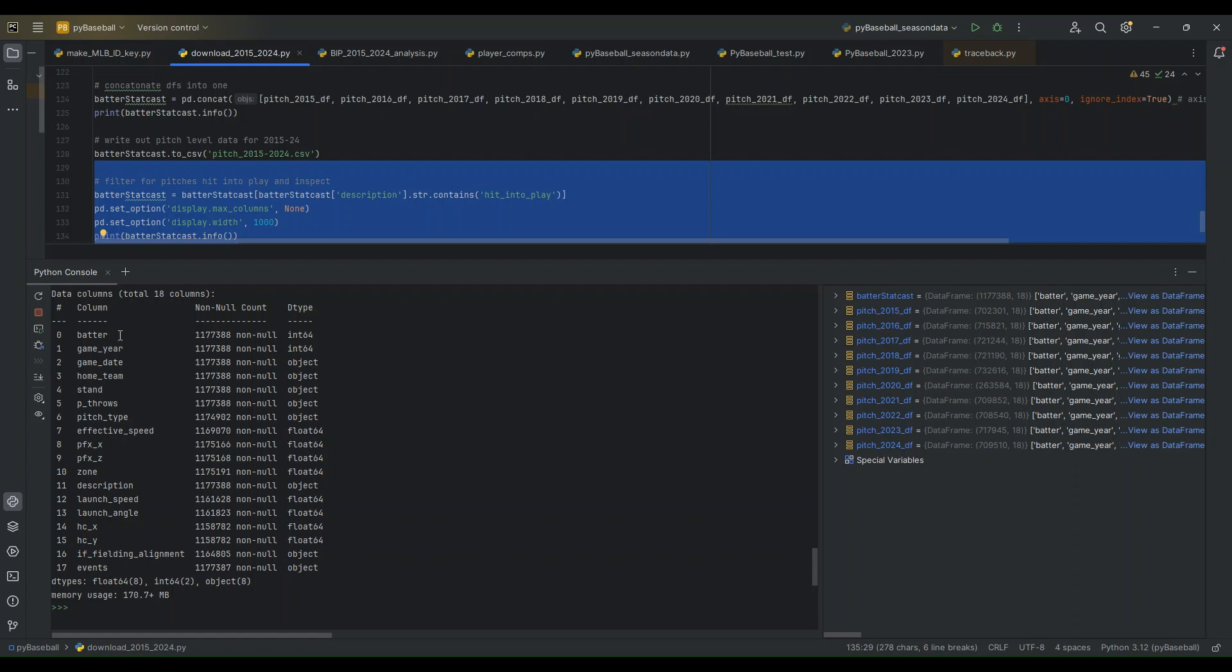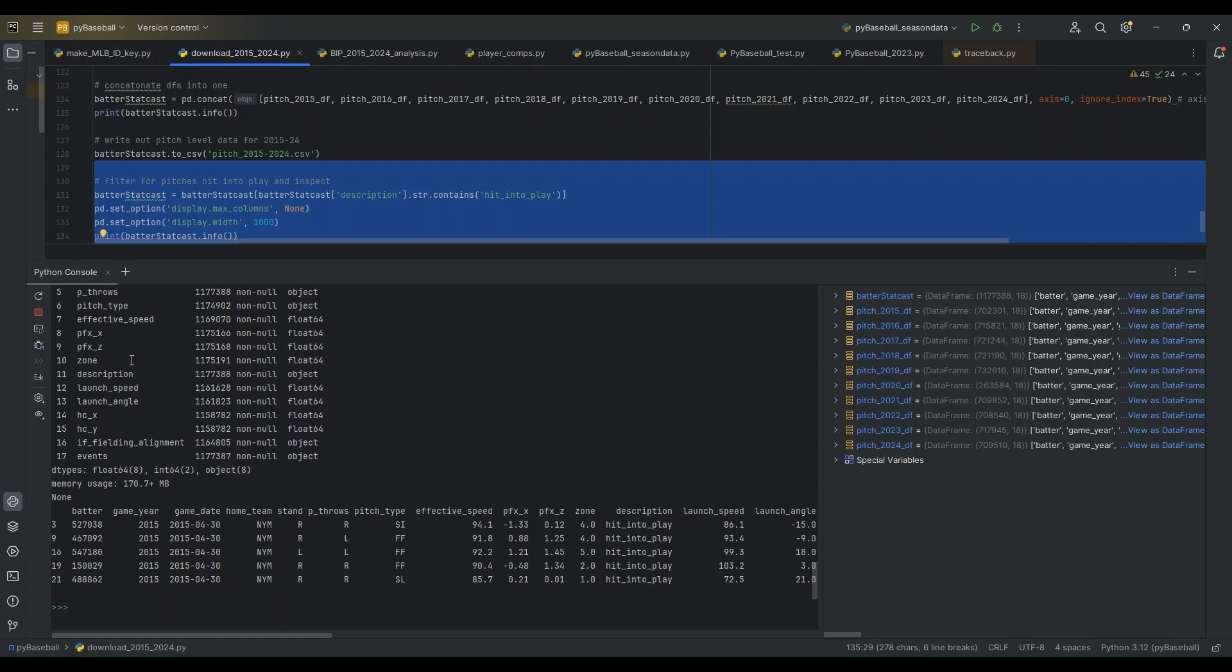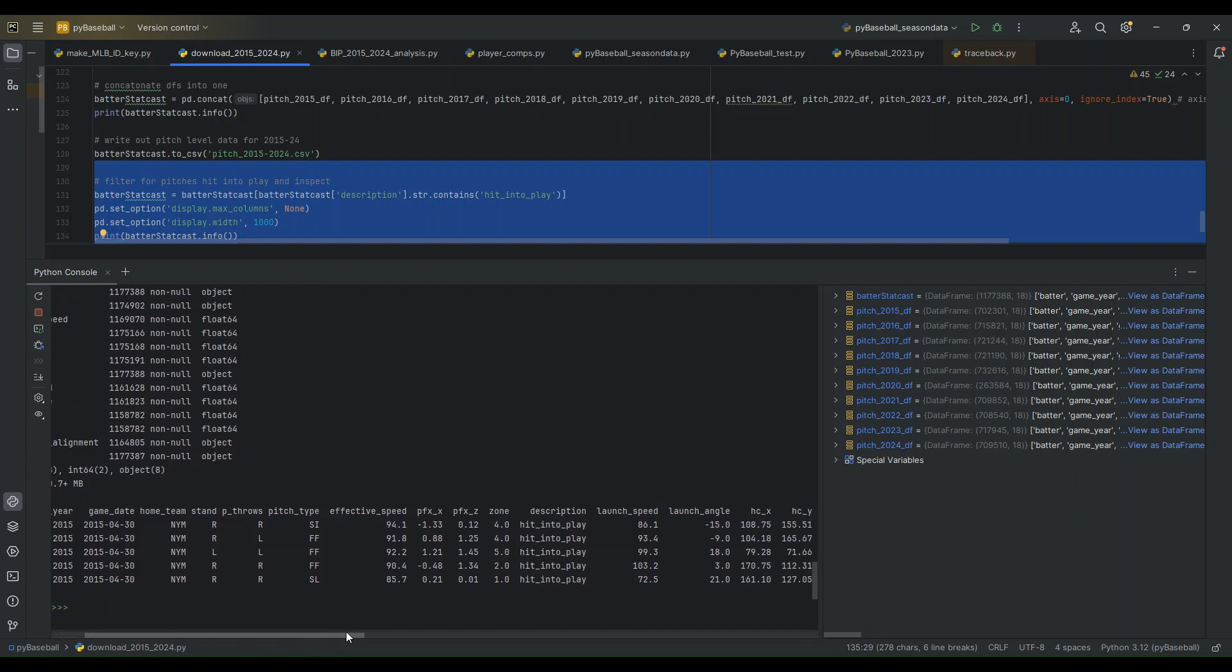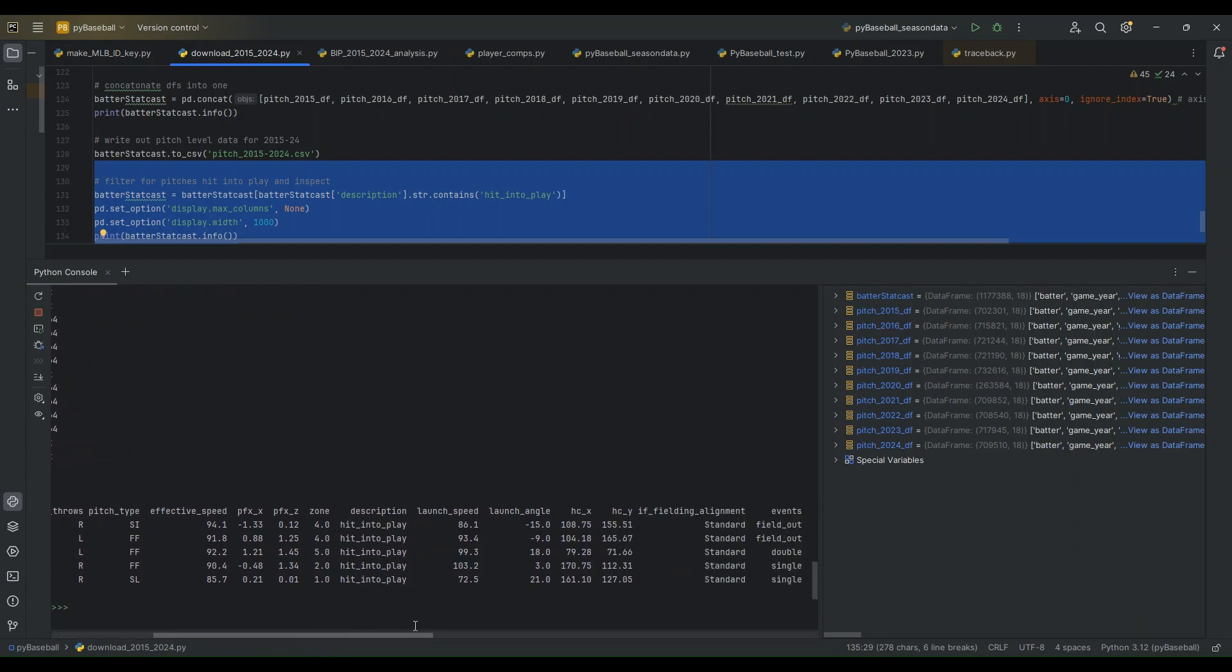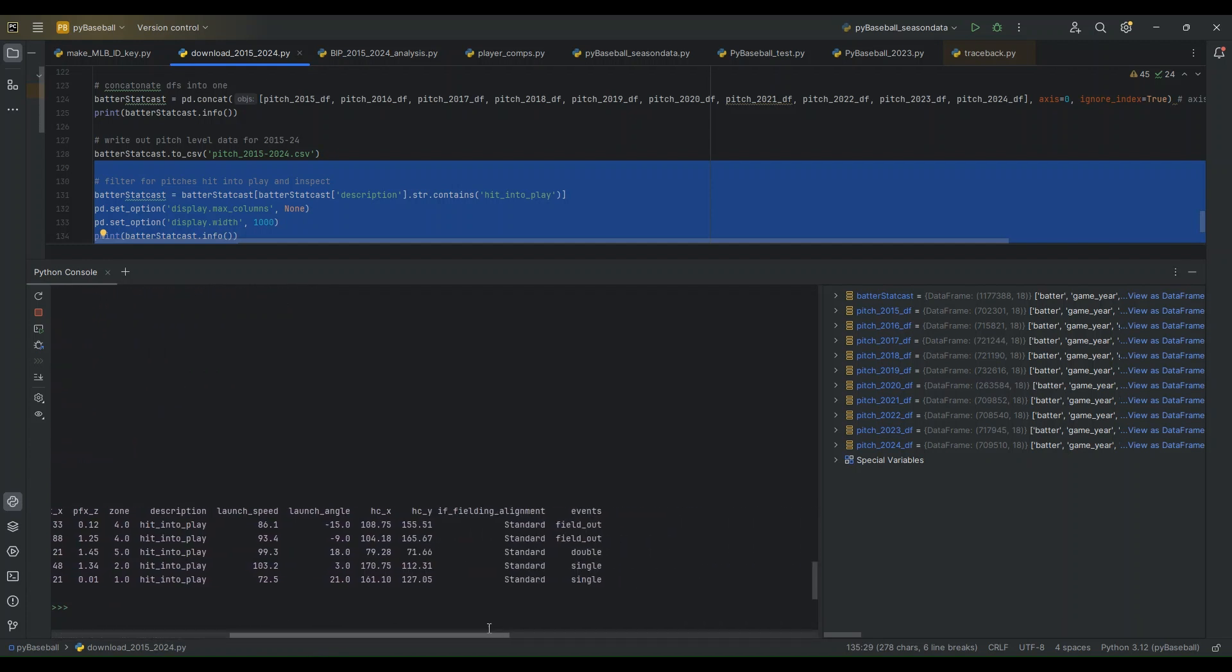So these are the different columns I already described. The batter, again, is going to be the Major League Baseball's official ID number for each player. And then we can see looking at the header information for this file. So, yeah, it's basically as I've described, everything seems to have worked correctly.